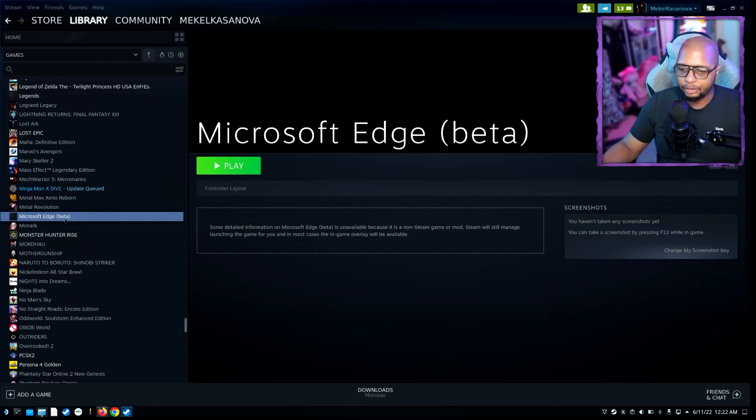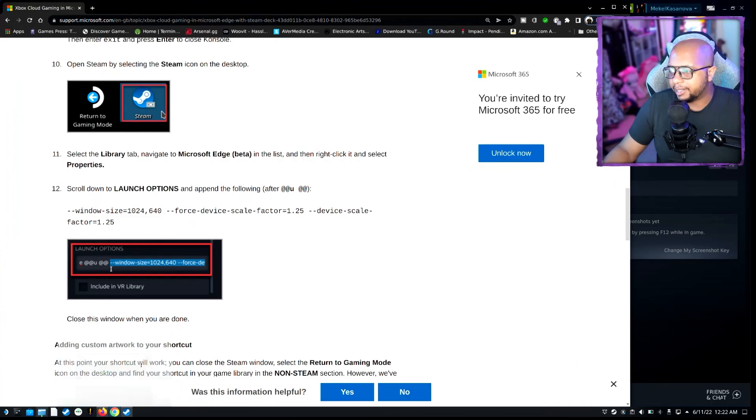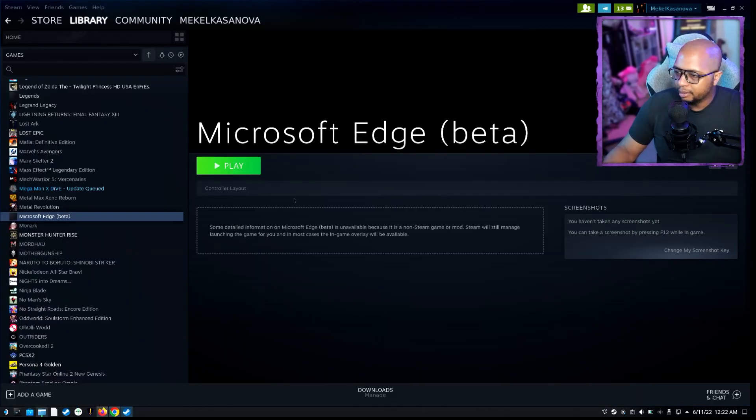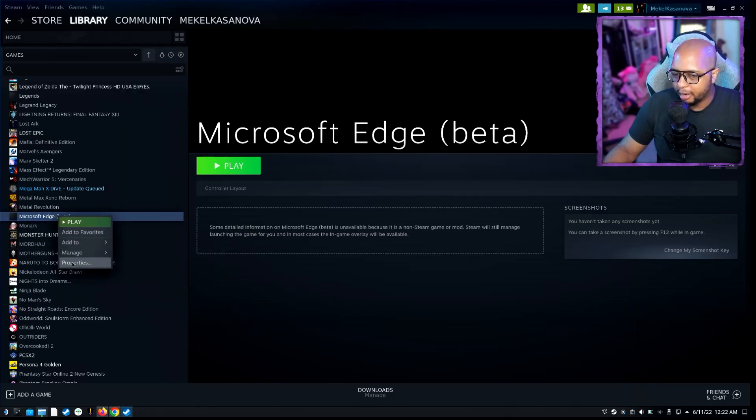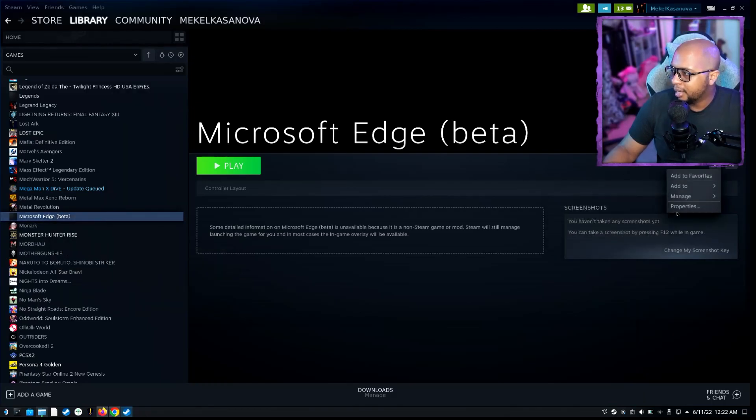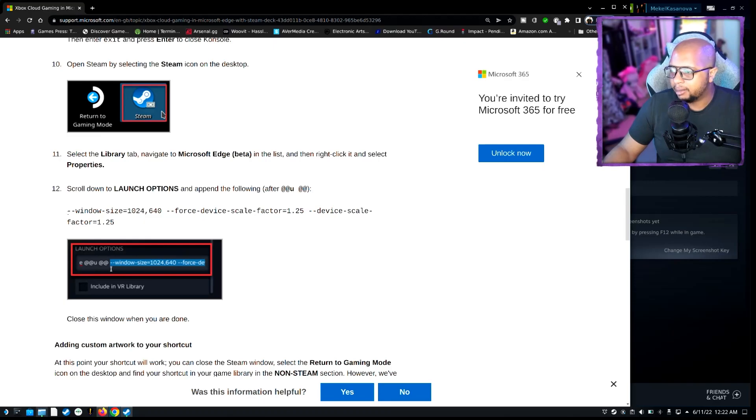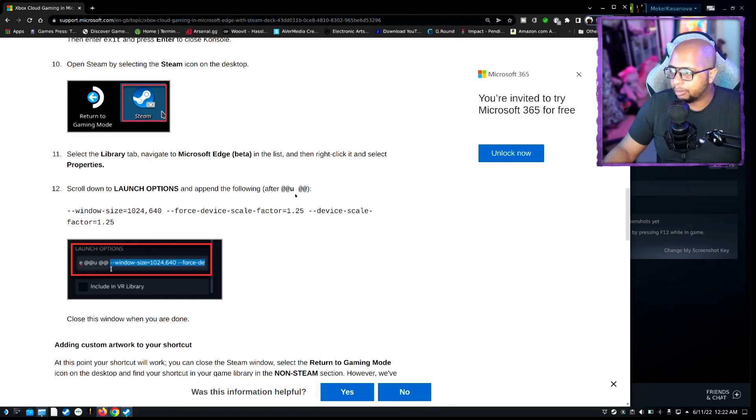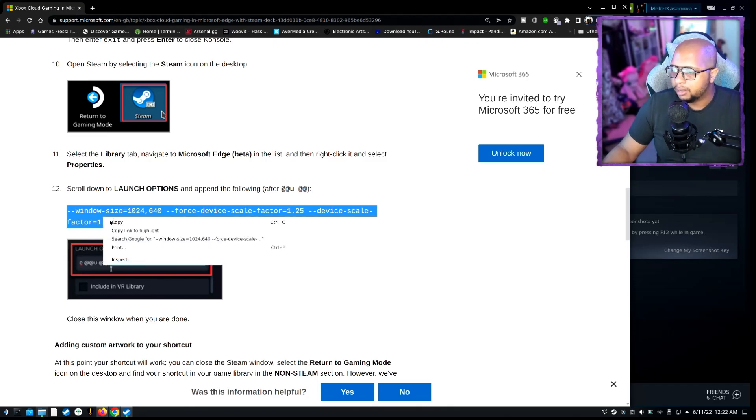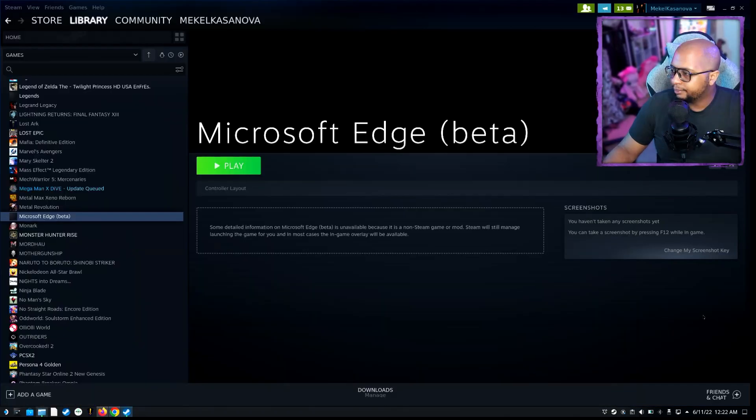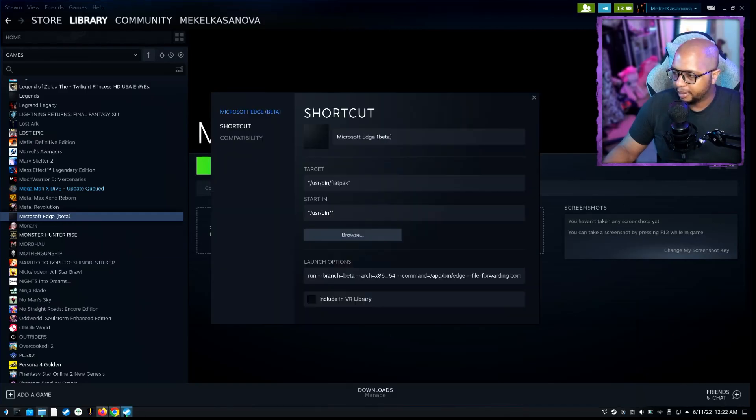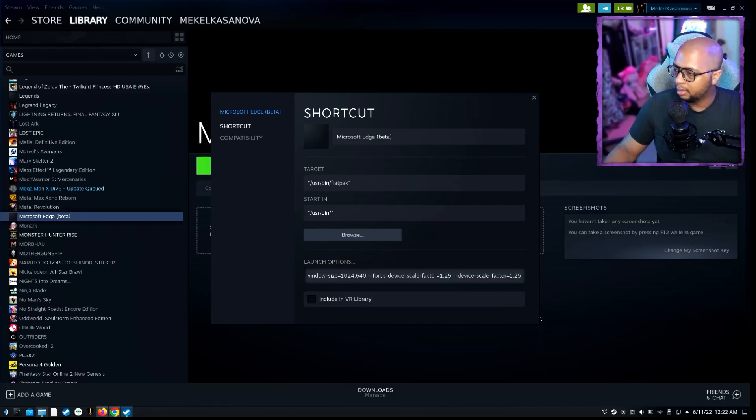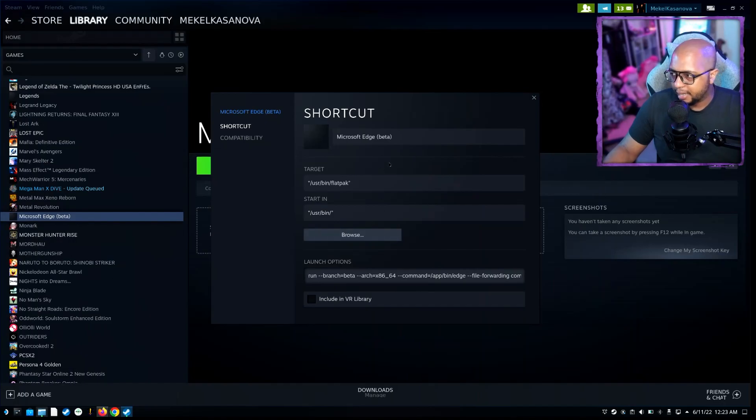And then once that's done, just go ahead and close this out. Edge is going to pop up here. And if we go back to the guide, then what you're going to want to do is you're going to want to right click either here and go to properties, or you can just click the little cog here and go to properties. Now, once you're at the property section here, go ahead and pull up that guide again. And what you're going to want to do, and this is going to be after the at, you're going to want to copy all of this right here. So select copy, and then we'll pull back up that other tab we had. Then after you've done that, go ahead and close it.